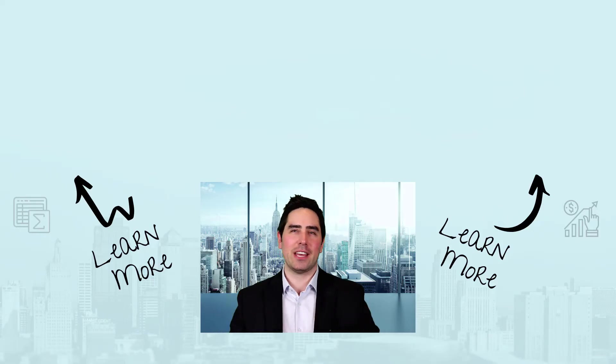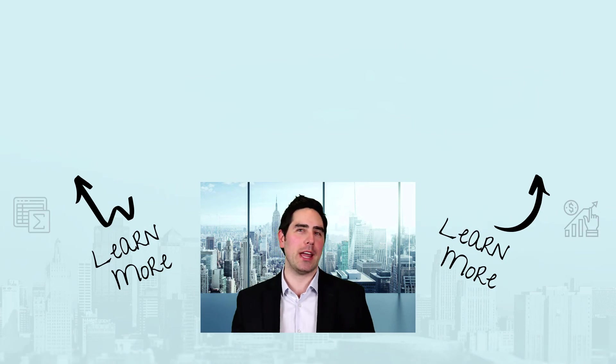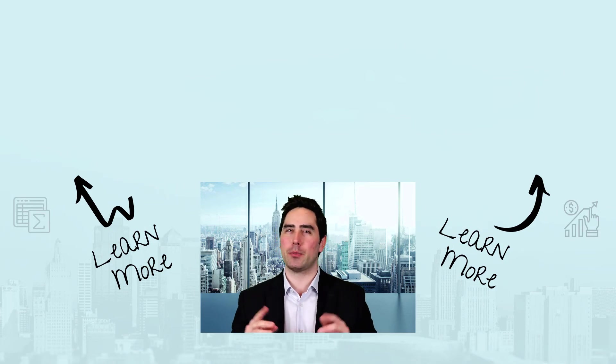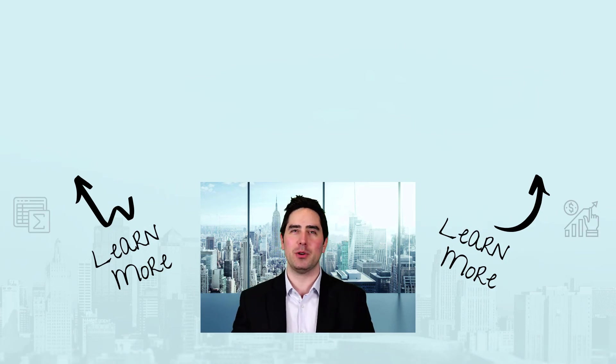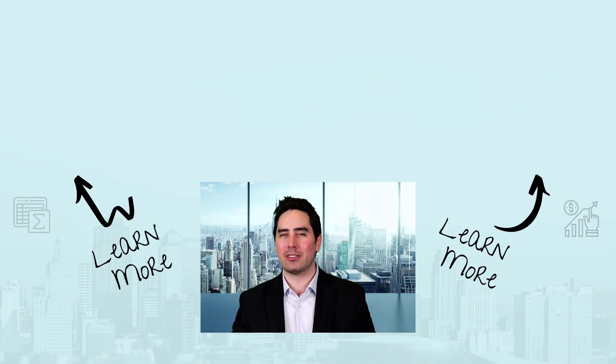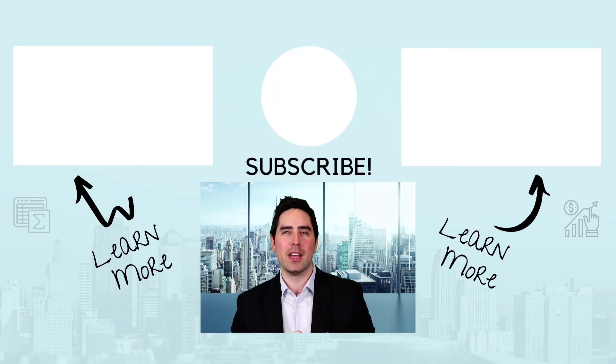Hey guys, thanks for watching this lesson. I hope you enjoyed it. And if you did, I'd really appreciate a like and subscribe from you. And if you want to learn more about Microsoft Excel, check out these videos above.